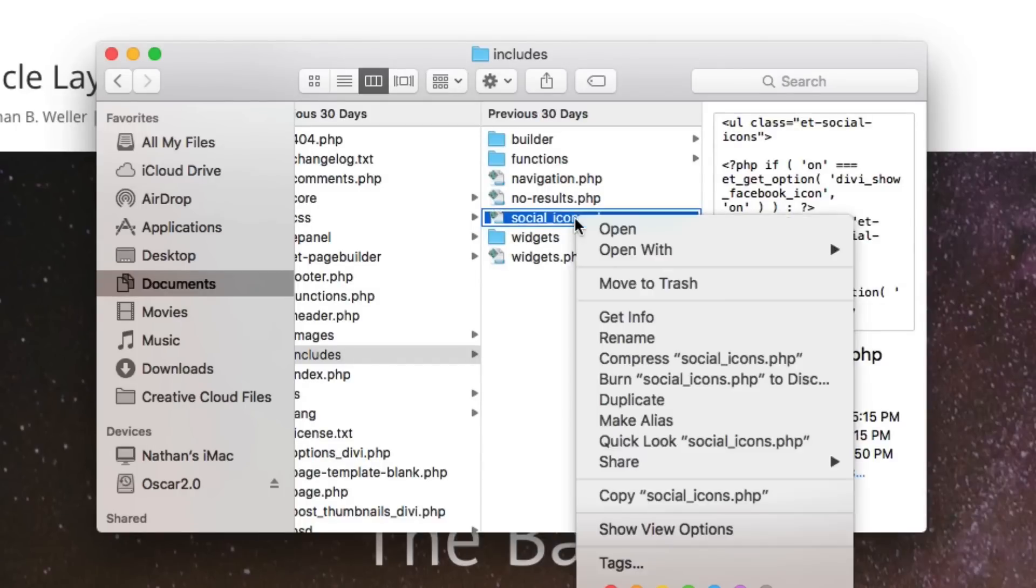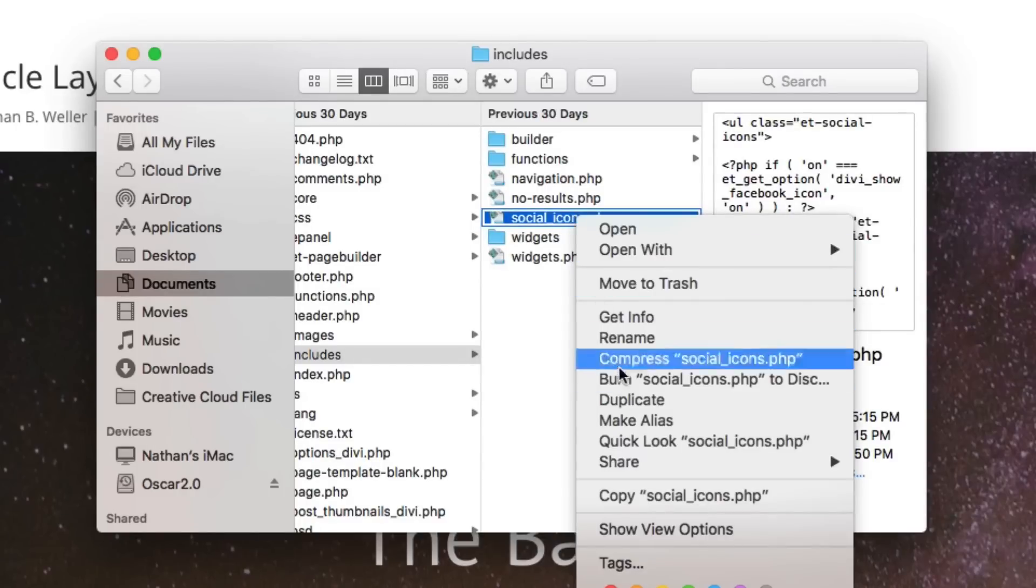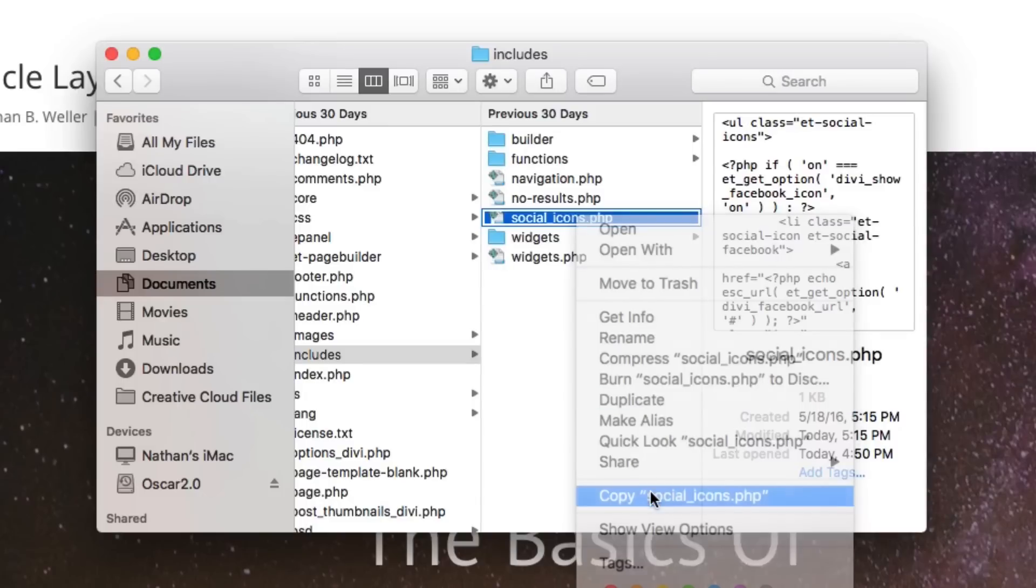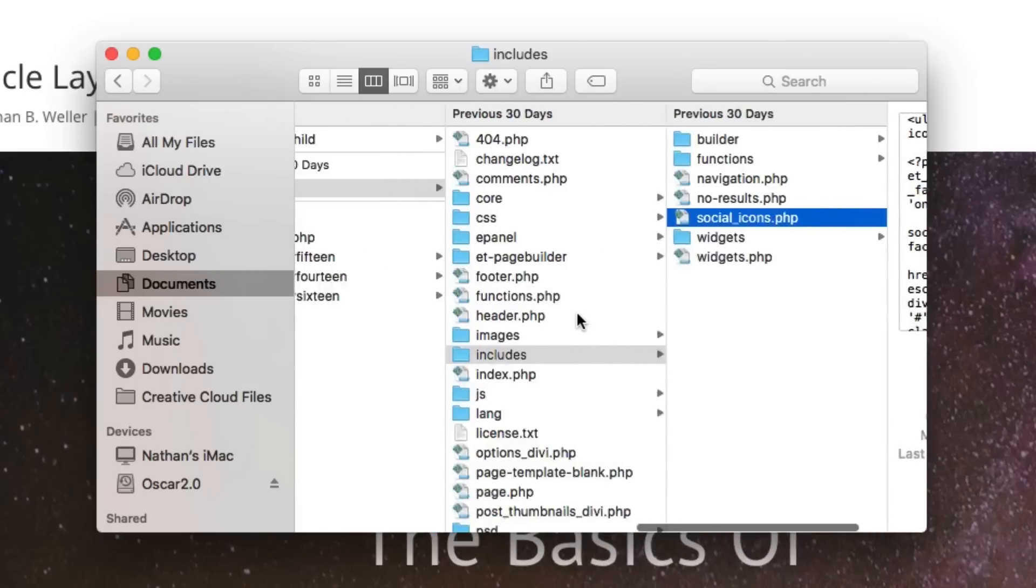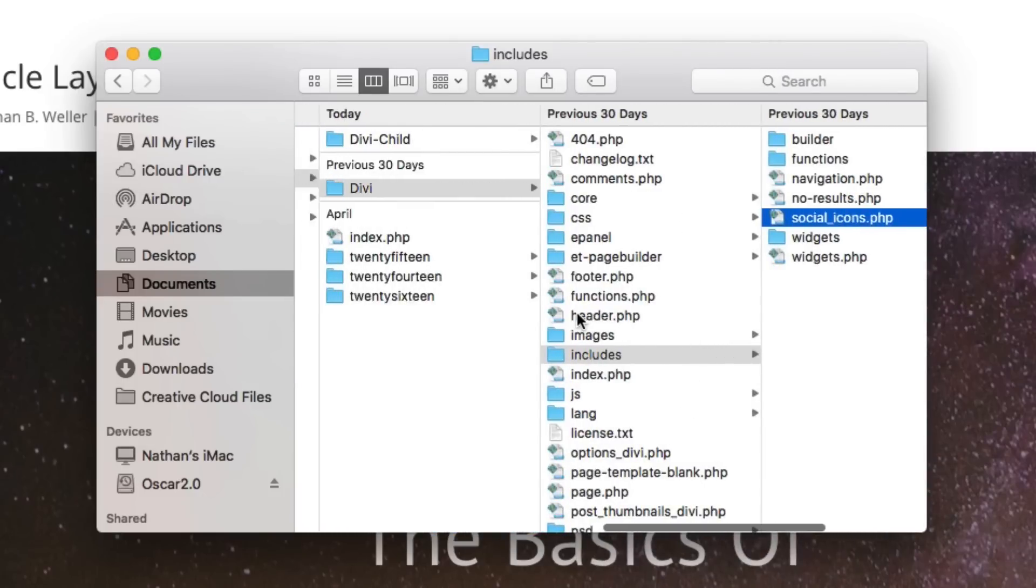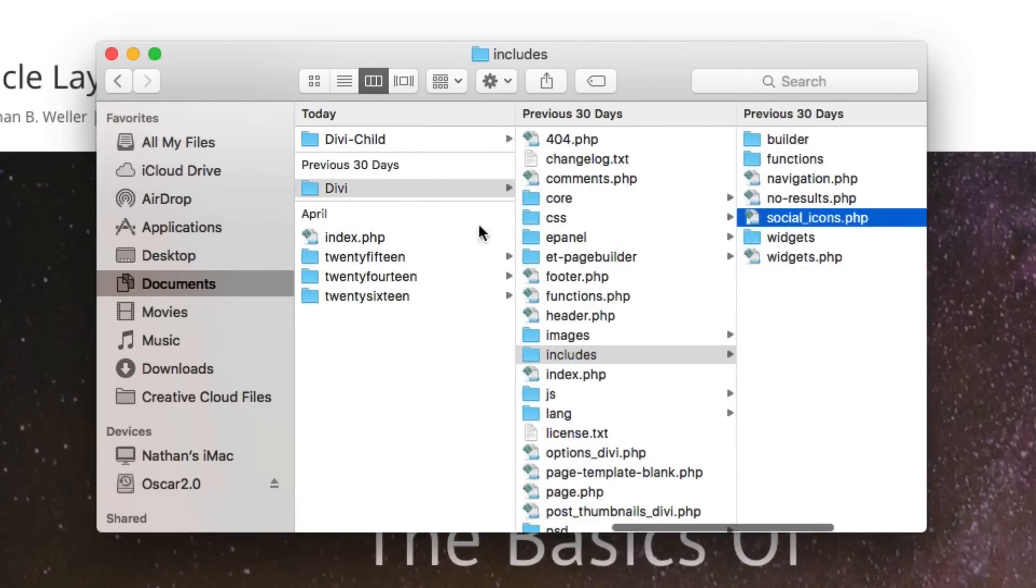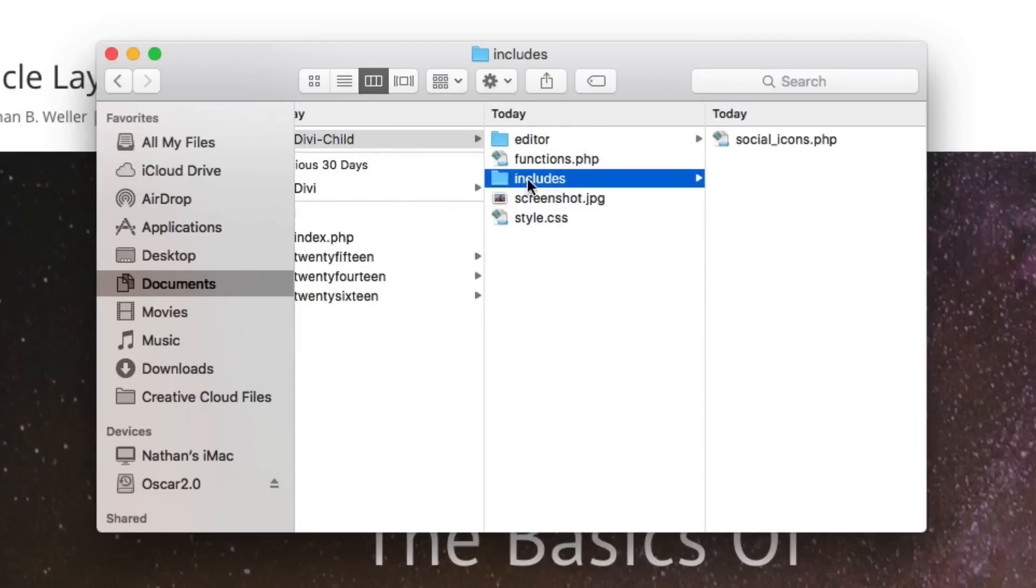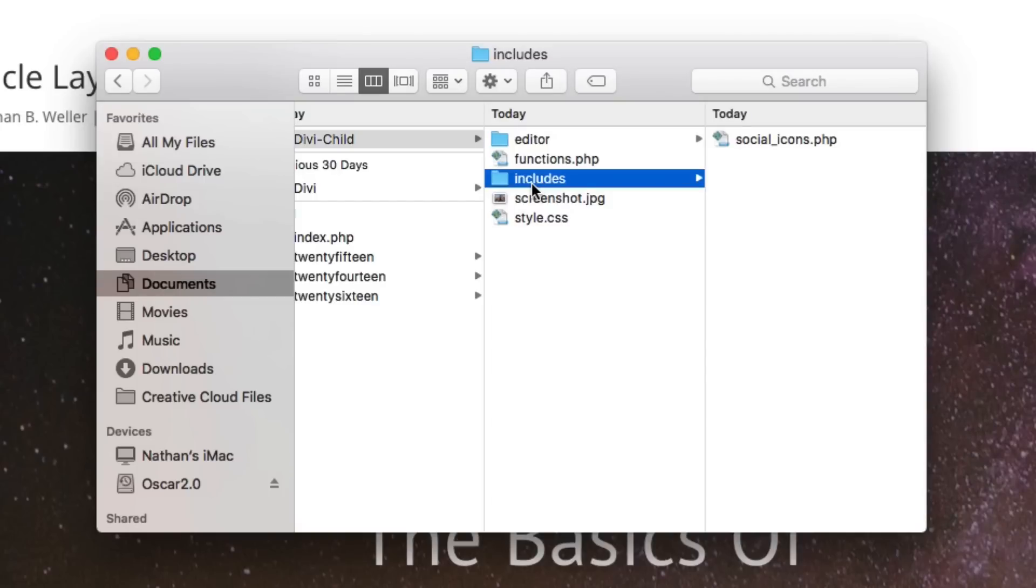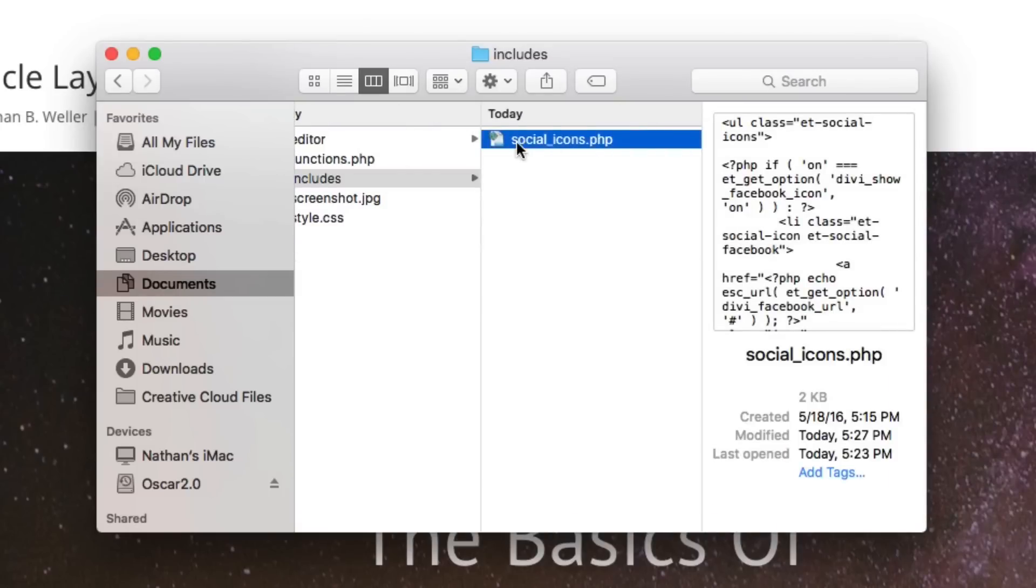Now go ahead and copy that file. And with it copied, navigate to your Divi child theme. So here I have Divi child and you want to create a folder called includes all lowercase. Since I've already done this once, that folder already exists, but it won't exist for you. So just create a new folder within your child theme, call it includes all lowercase, and then paste that file, that social_icons.php file into that folder.